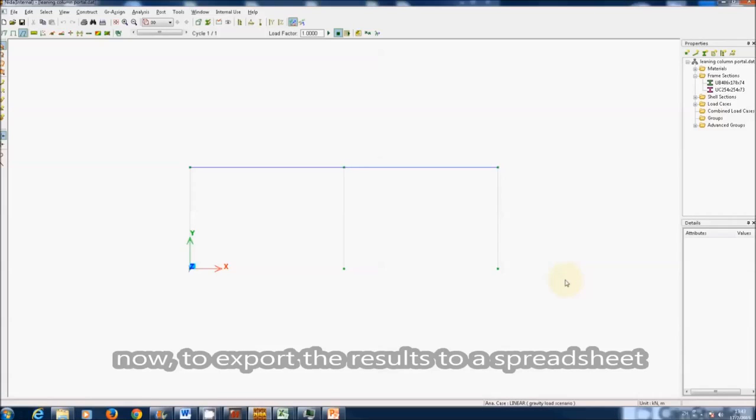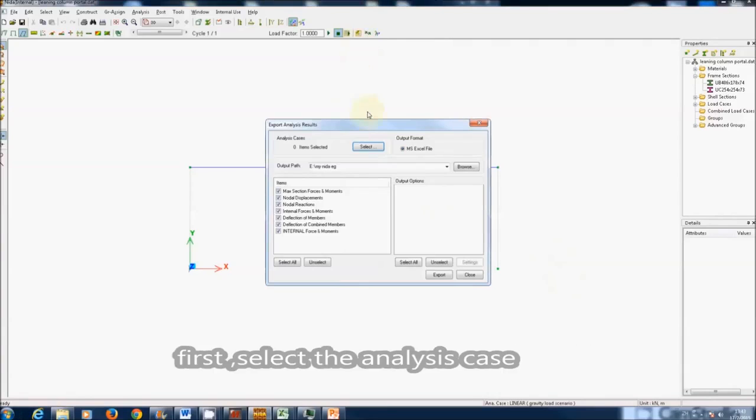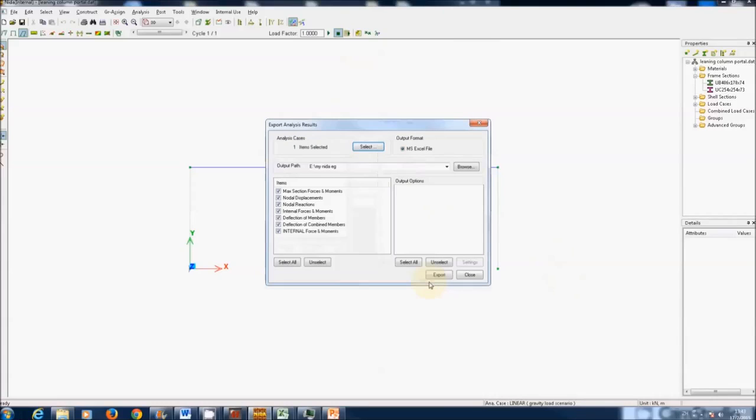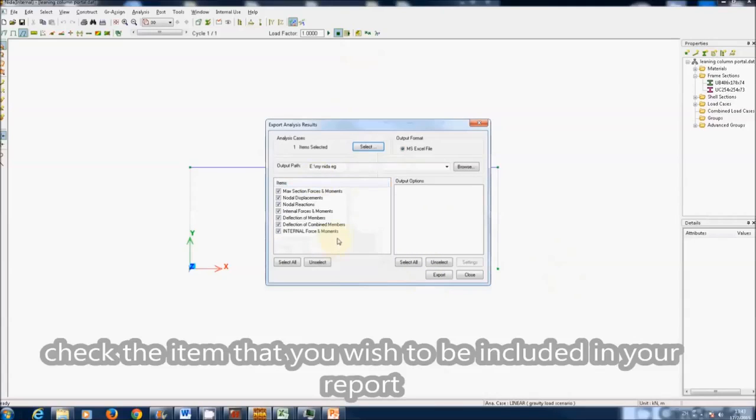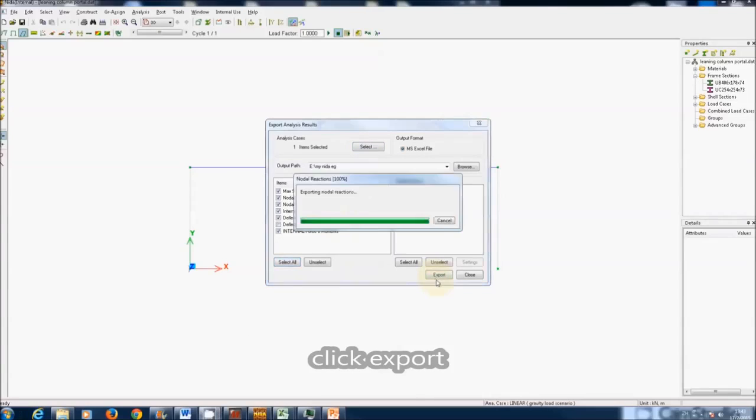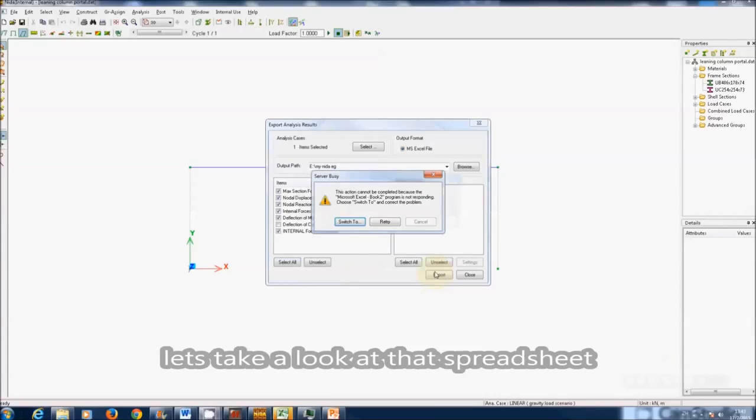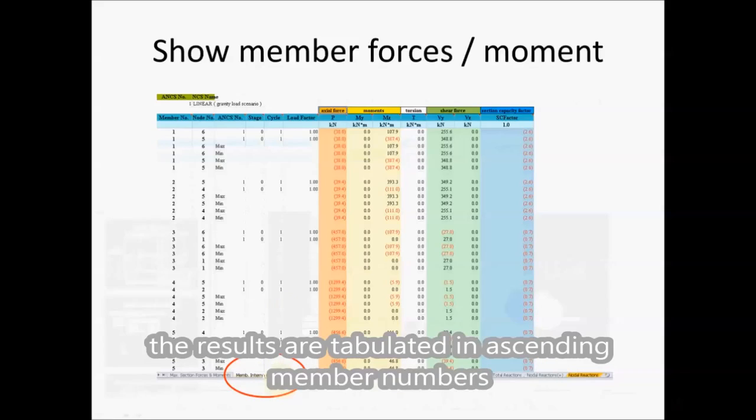Now to export the results to a spreadsheet, click the button with this icon. First select the analysis case. Then at the item panel below, check the item that you wish to be included in your report. Click export. An Excel spreadsheet is now ready for our viewing. Let's take a look at that spreadsheet. Go to the tab members and internal force. The results are tabulated in ascending member numbers.